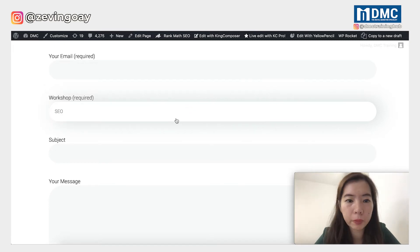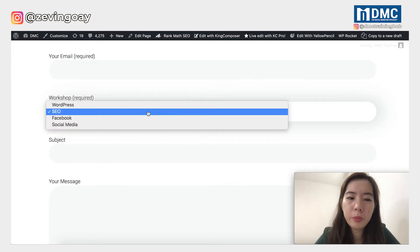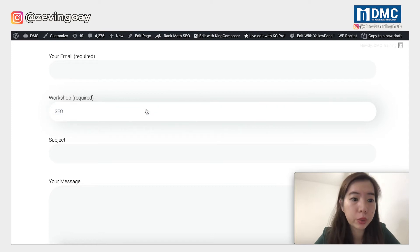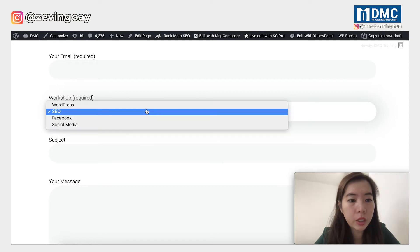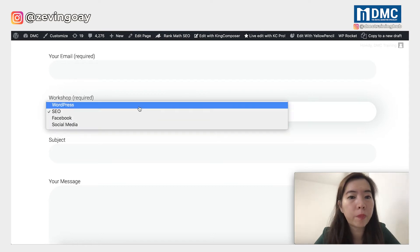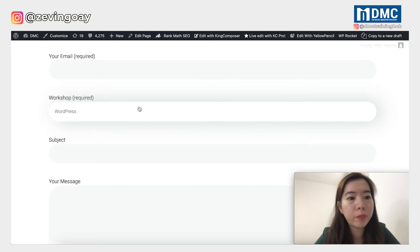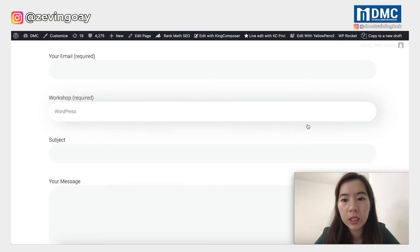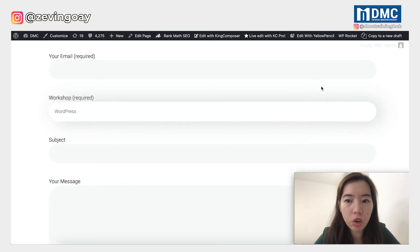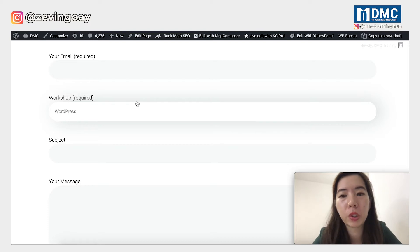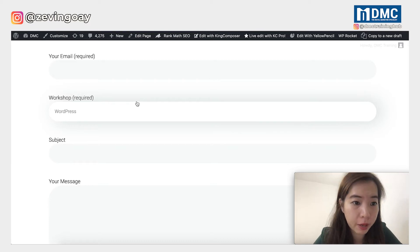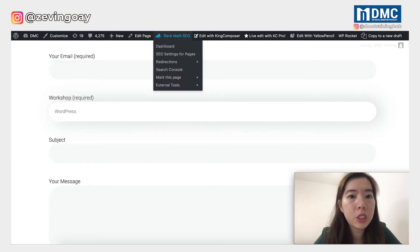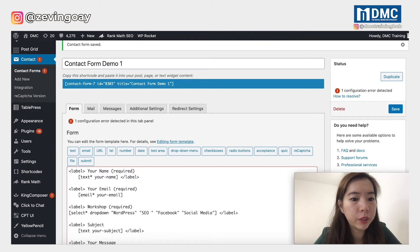The way the drop-down is presented will be slightly different compared to yours depending on your theme. So let's focus on how to get the drop-down option out from Contact Form 7. Let me just go to my Contact Form 7.